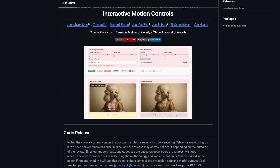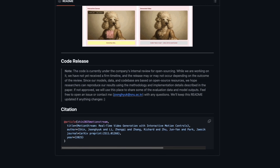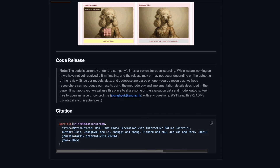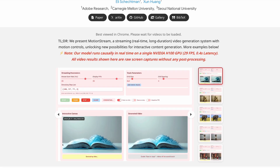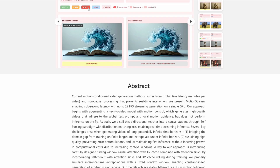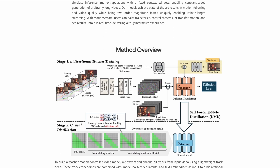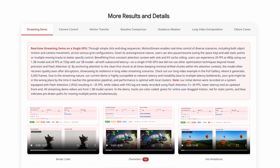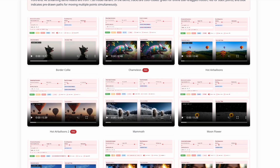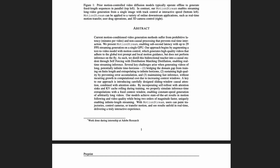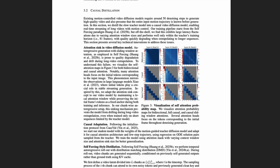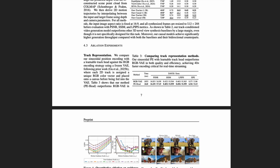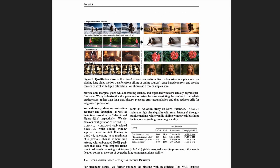Adobe released a GitHub repository link, but the code is not currently available. The description states the code is under internal company review for potential open sourcing, and Adobe has not provided a firm timeline — release may or may not occur depending on review outcomes. Given Adobe's history with proprietary software and their subscription-based business model, expecting full open source release seems optimistic. Companies rarely open source technology that could become commercial product features, and Motion Stream capabilities would integrate naturally into Adobe's video editing suite. The technical paper is publicly available with detailed methodology and results, and other teams can implement similar approaches based on the published methods. However, without open source code, individual developers and small teams cannot directly build on this work.